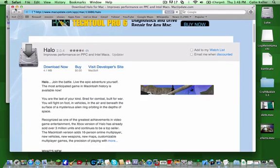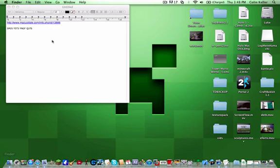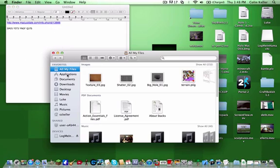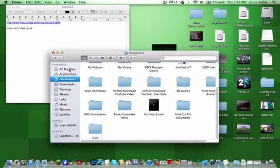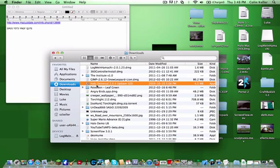You download that, and you should get this thing, this Halo Universal 2.0.4 updater.